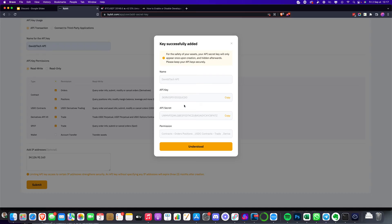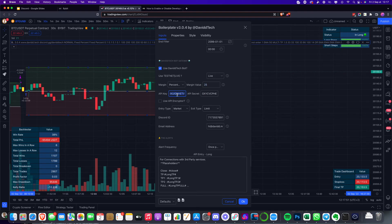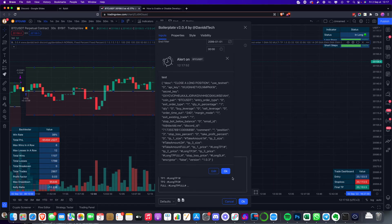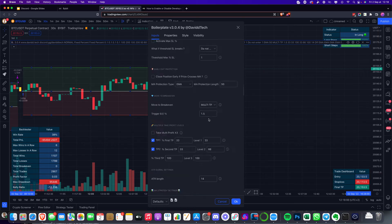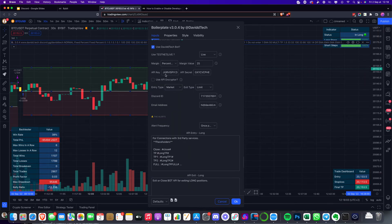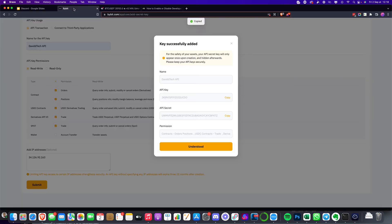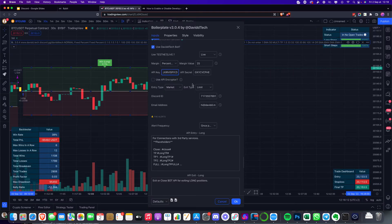We now have our API key, API secret, and the list of permissions. We're going to copy them one by one and go back to the TradingView strategy to paste them in. Copy the API key and paste it into the API key field, then go back to Bybit, copy the API secret and paste the API secret into the corresponding field in TradingView.